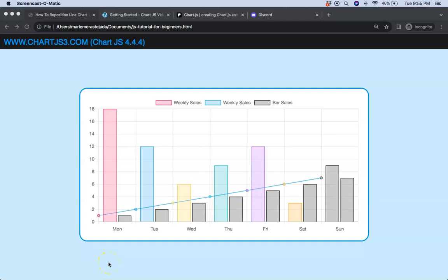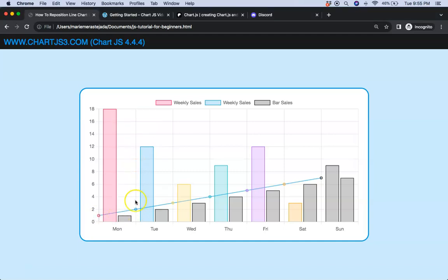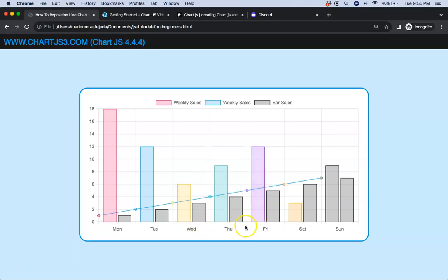In this video we're going to focus on how we can create a bar-line combo chart where the line will reposition itself at a specific line of the scale.